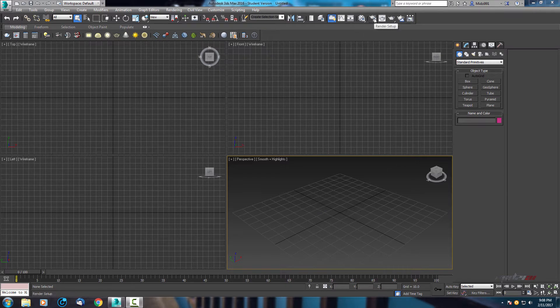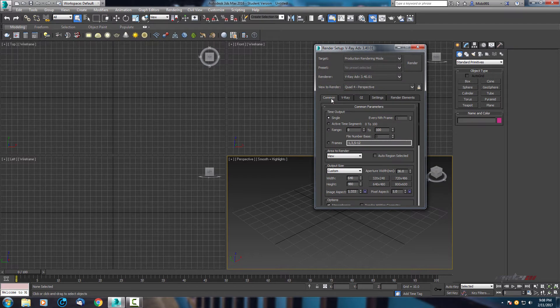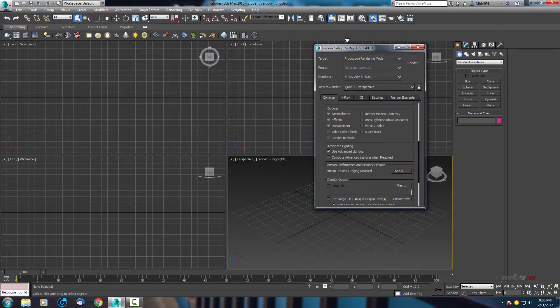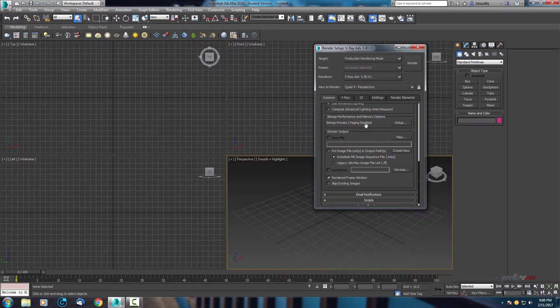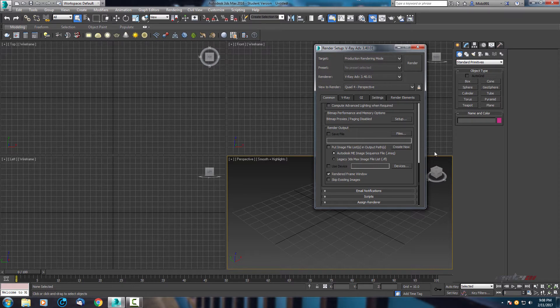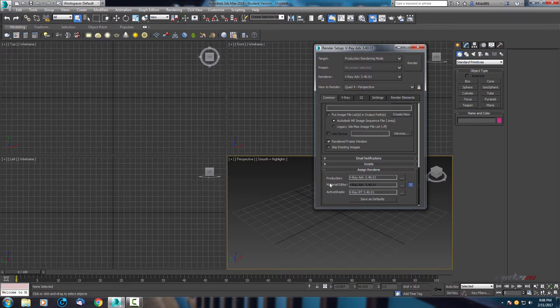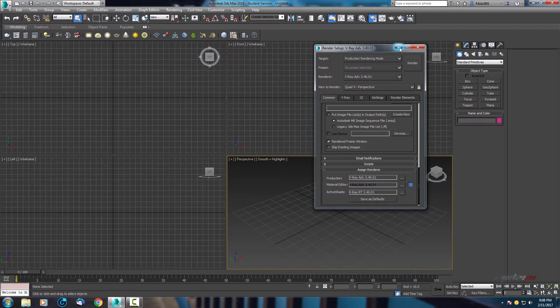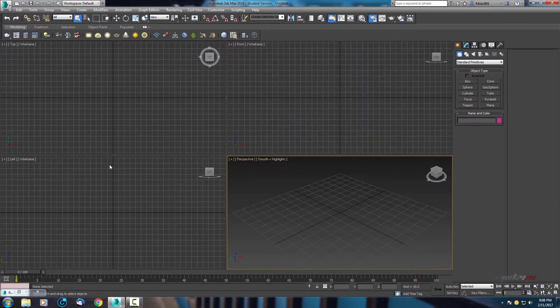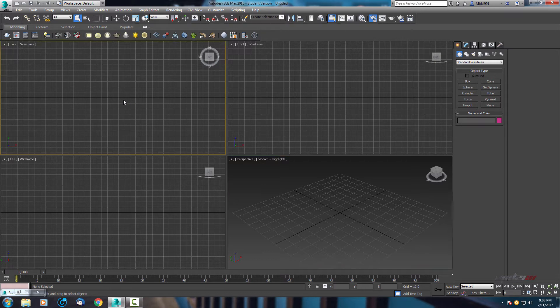Open your render setup and make your primary engine for rendering Vray. Scroll down in common, go to assign render and for production set Vray. For now we don't need this, later we will adjust.